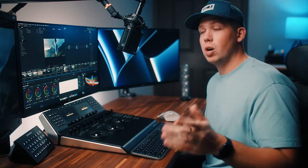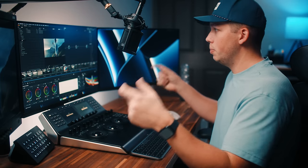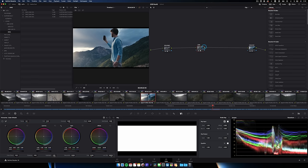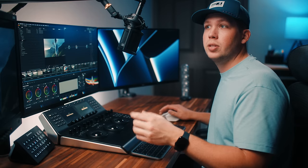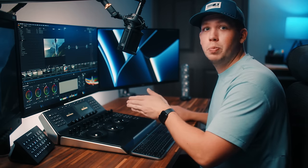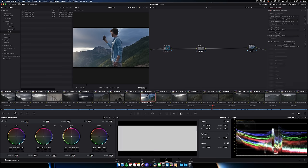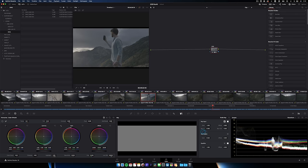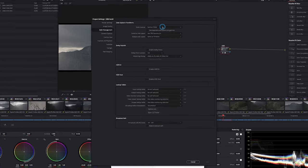Here's how this solves the problems we talked about. First, you don't have to place this node anywhere specific in the node tree — as long as it's within the sandwich of input and output transforms. If you want to work after the 2383 LUT, you can and you're still working scene-referred. Second, you can now go into the key output and turn down the intensity of the LUT without affecting the color space transform properties that were built into the original version.